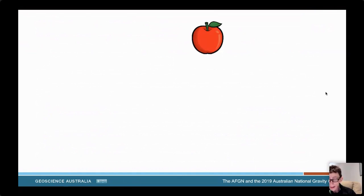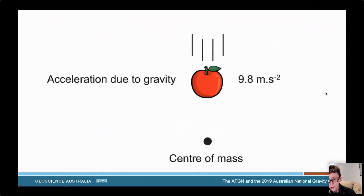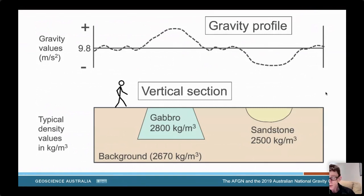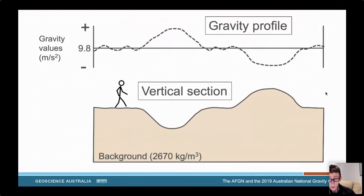Gravity is the force that makes an apple, if I let it go, accelerate towards the centre of mass of the Earth. The acceleration due to gravity on the Earth's surface is approximately 9.8 metres per second squared. We're interested in gravity for geological mapping and exploration because gravity actually varies when we walk over different rocks. Here we have a profile of the strength of gravity shown over a vertical geological section. If we walk over a heavy rock type like Gabbro on the left, the force of gravity increases. Conversely, if we walk over less dense rocks like sandstone, gravity decreases.